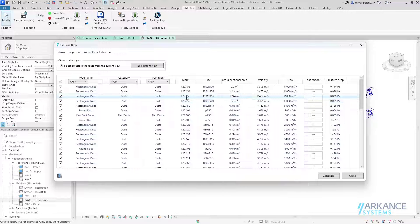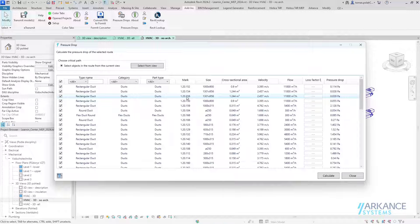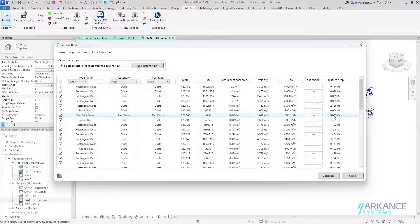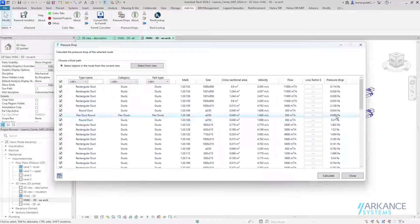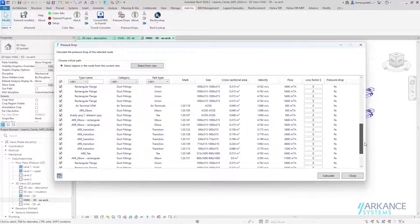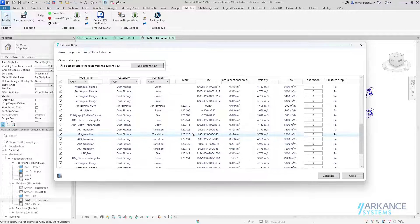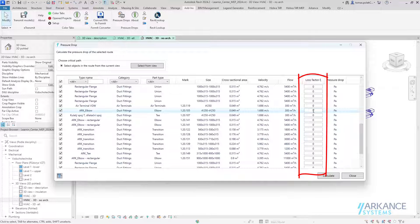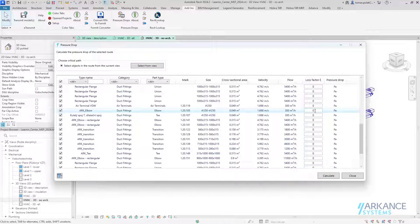What we can see here is that for straight and flat ducts, the pressure drop is calculated automatically and users cannot input the loss factor because this calculation is correct. But when we look at other parts, such as fittings, elbows, transitions, unions, etc., these have the option of users inputting the loss factor.